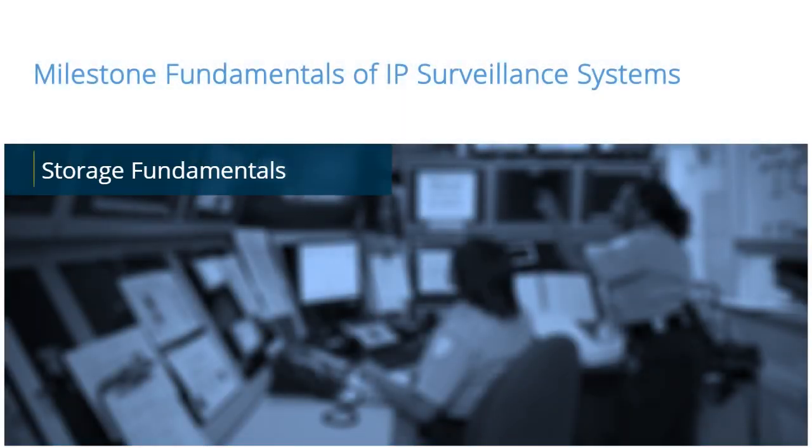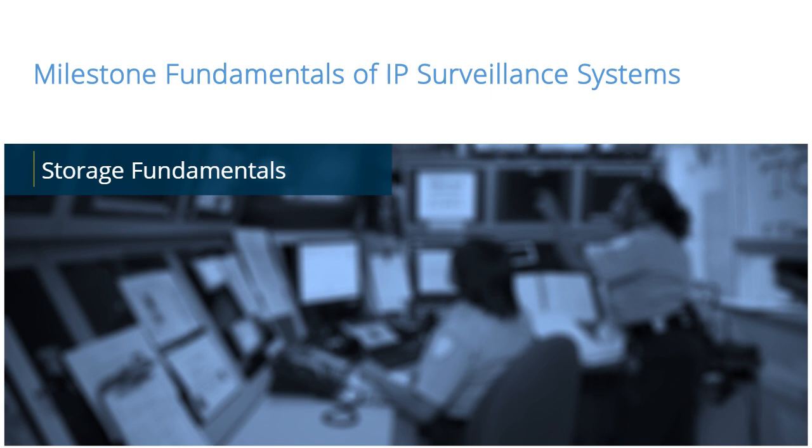The Milestone Fundamentals of IP Surveillance Systems provides a foundation of knowledge that will help you as you move on to design, install, configure, troubleshoot, and interact with Milestone IP Surveillance Systems. In this video tutorial, you will learn about the storage options supported by Milestone XProtect VMS.